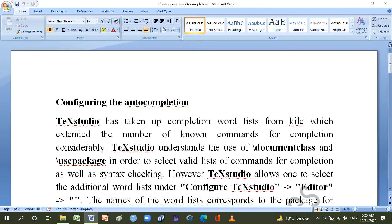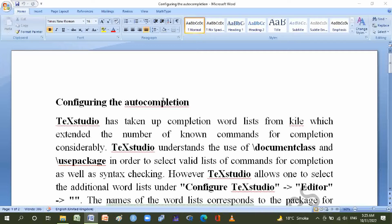Hi friends, I am Ashraf Lee and today we will discuss configuring the auto-completion in LaTeX. Most welcome to MATLAB LaTeX software channel, and don't forget to subscribe my channel. Thanks. Configuring the auto-completion in TeXstudio.